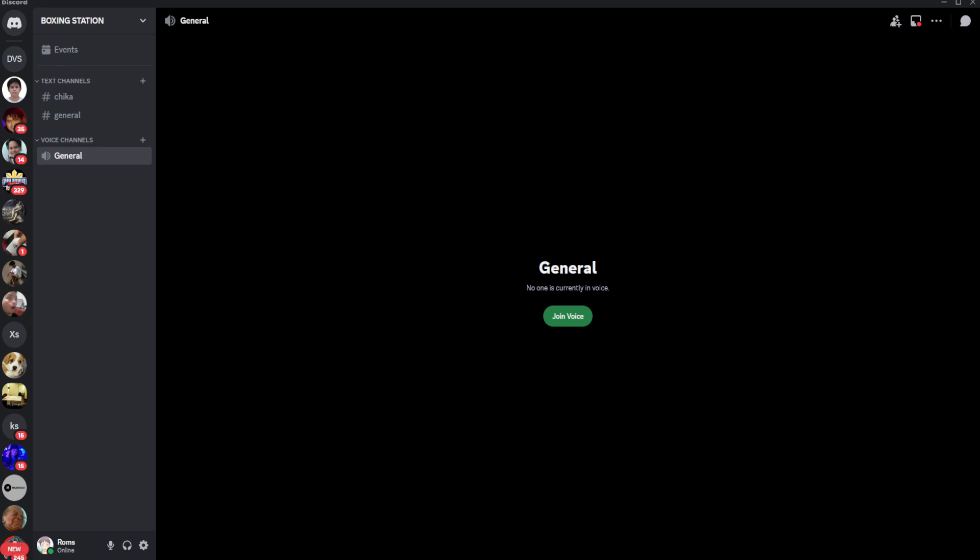In this video, I'm going to show you how to fix DTLS connecting on Discord. Please watch the video until the end and follow this tutorial step by step to avoid making mistakes. Let's get started.